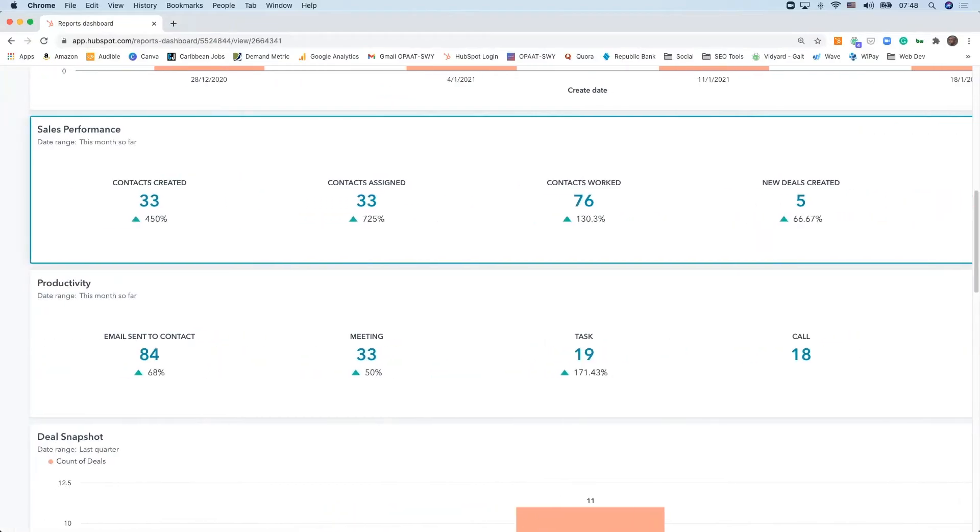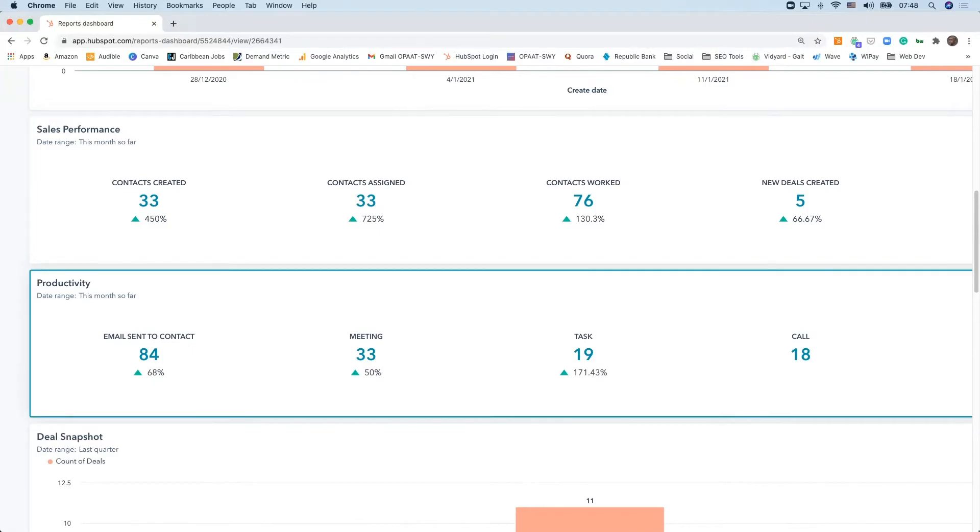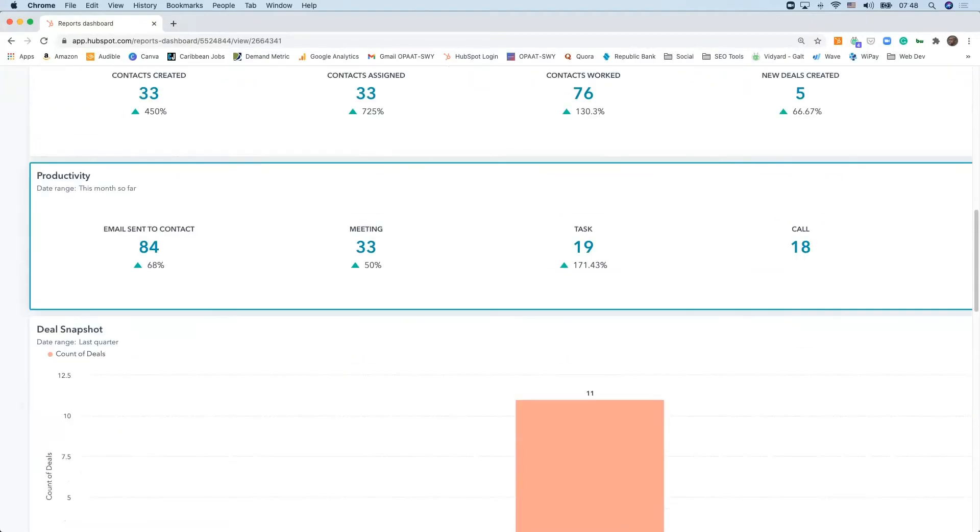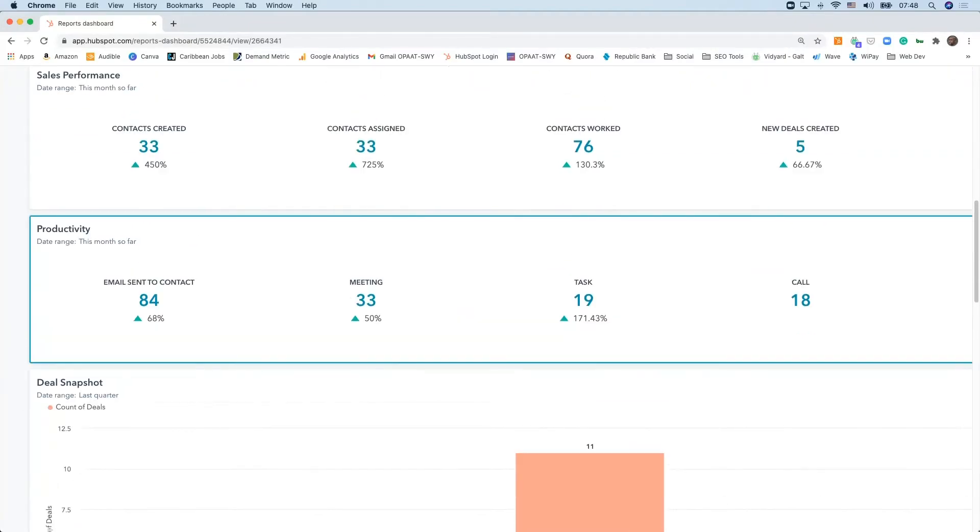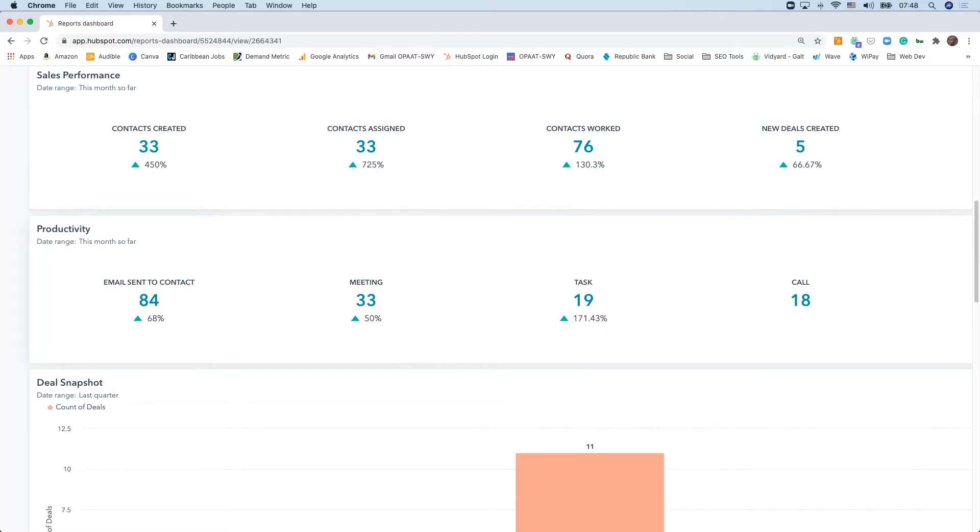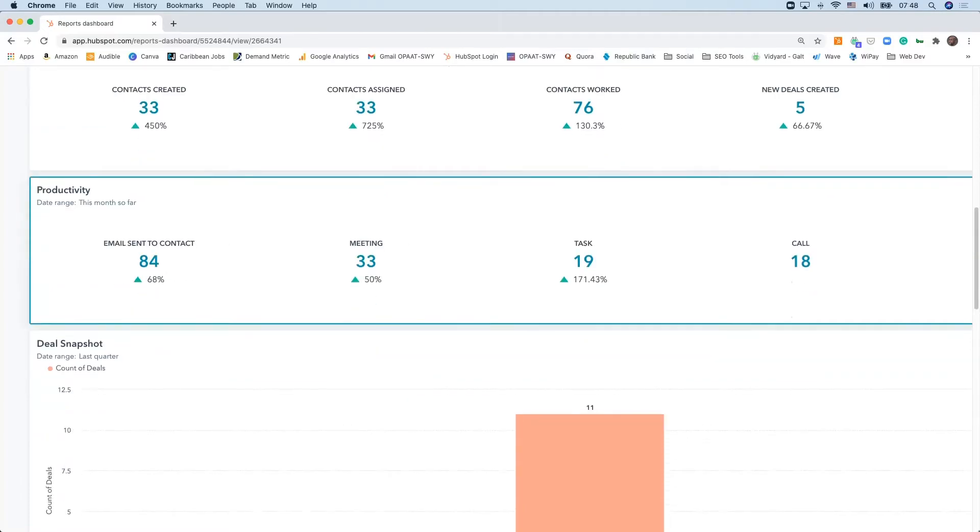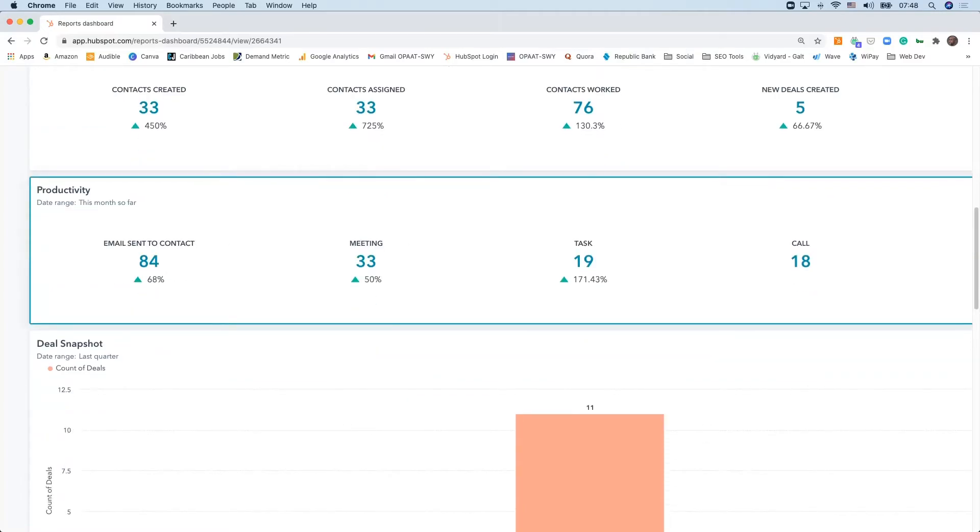The other one that's really important is productivity—exactly how productive is the team, what are the activities they are doing to achieve any of these things at the top? From the productivity standpoint, you're looking at 84 emails being sent from the entire team to date. And again, it's measuring from month to month, so that's a 68% increase altogether.